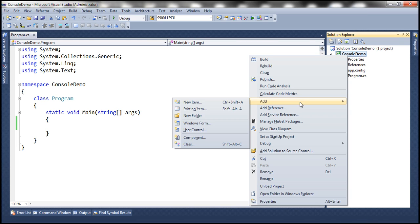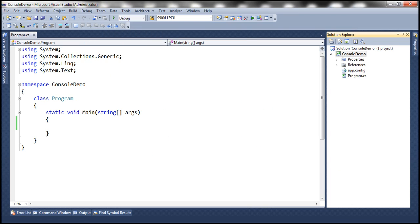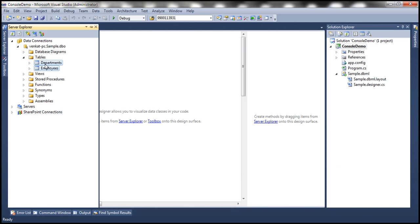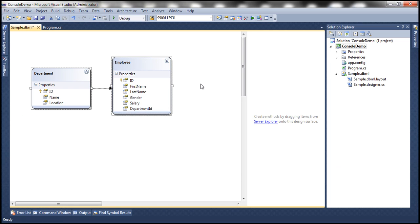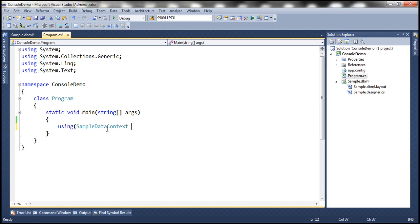Let's add a new item and we want to add LINQ to SQL classes. Let's name this sample.dbml. Now let's go to Server Explorer and drag and drop these two tables onto the designer surface. Here we've got the entities. Now let's go to the program.cs file and create an instance of the sample data context — let's call it dbContext.